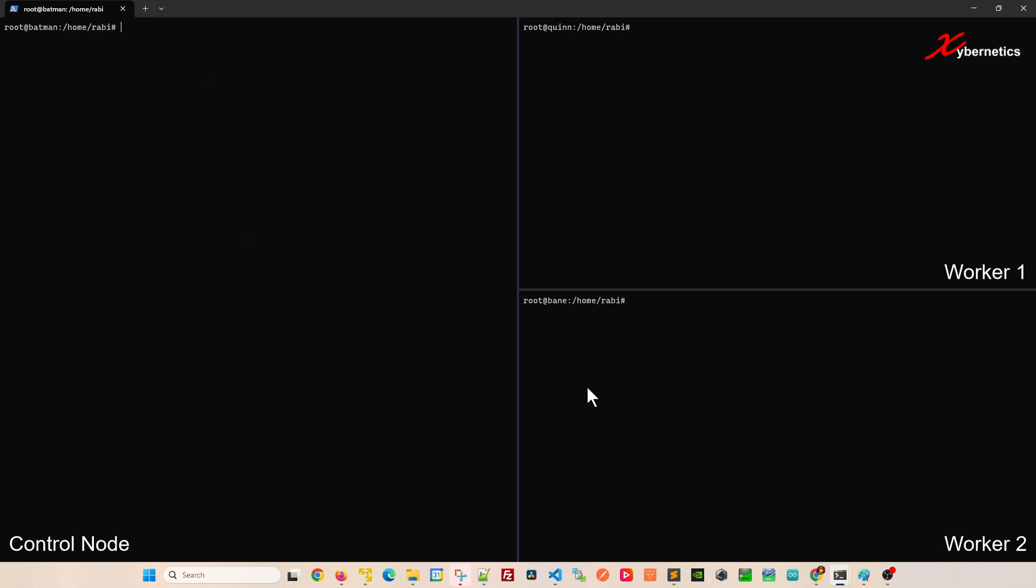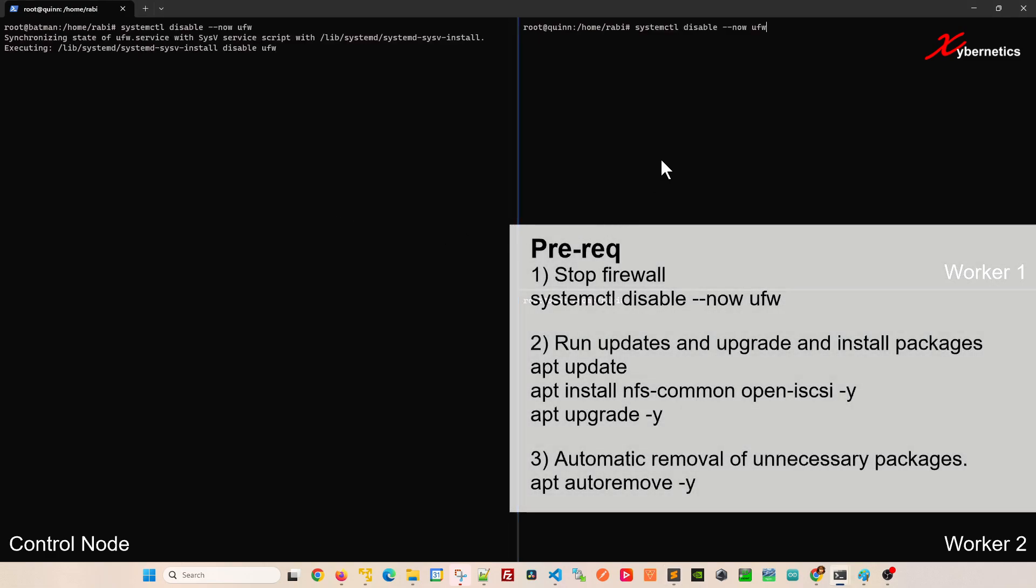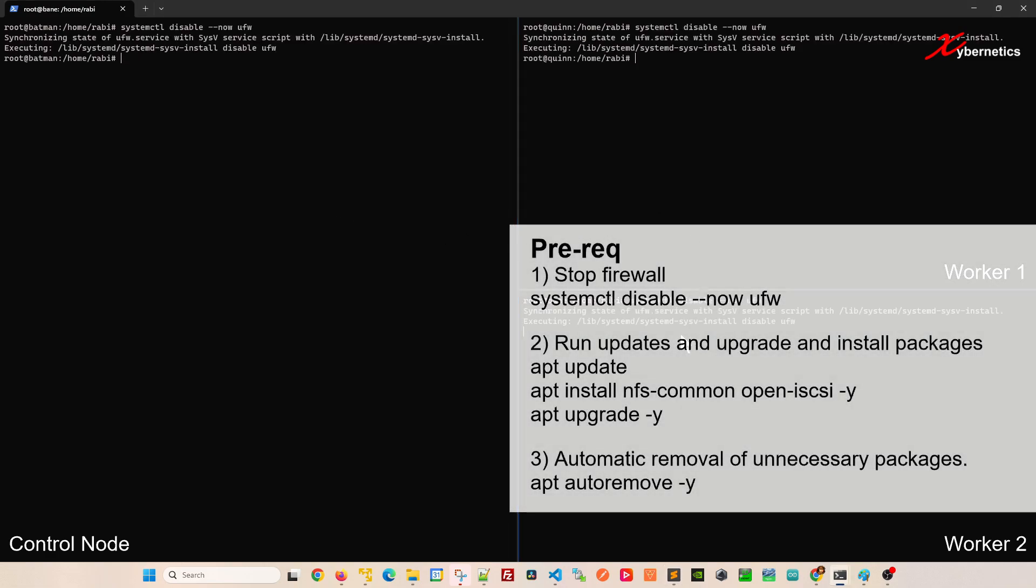The first thing I like to do when I set up RKE2 would be to disable the firewall on all three VM machines. The reason behind that is I want to keep things simple and not have issues with firewall. Once you're ready and have set up your Rancher, you can reinstate the firewall.